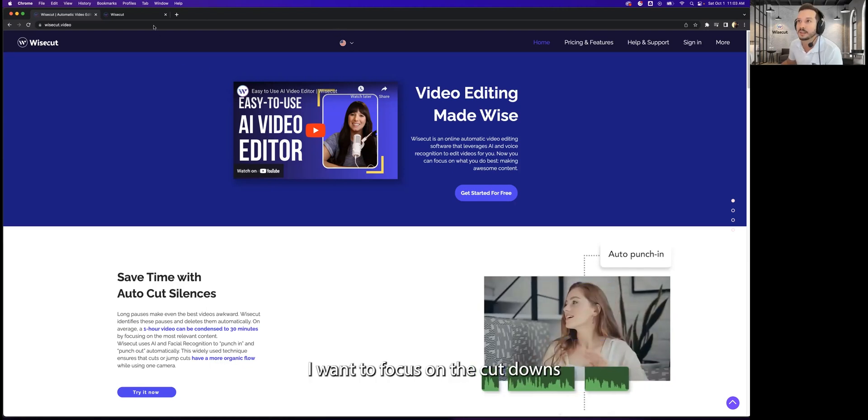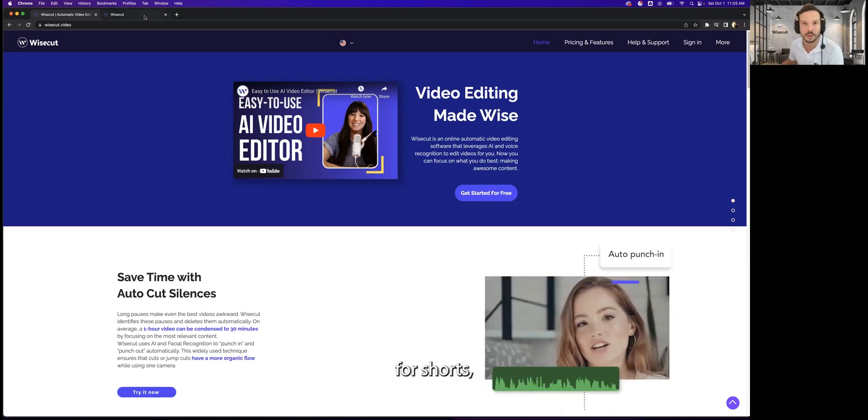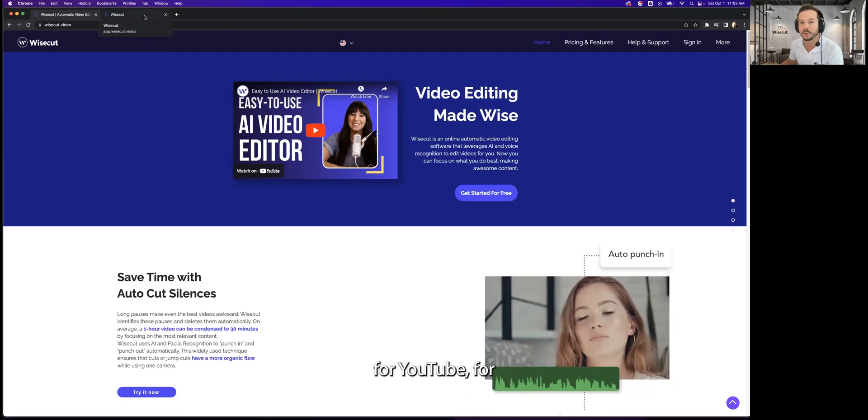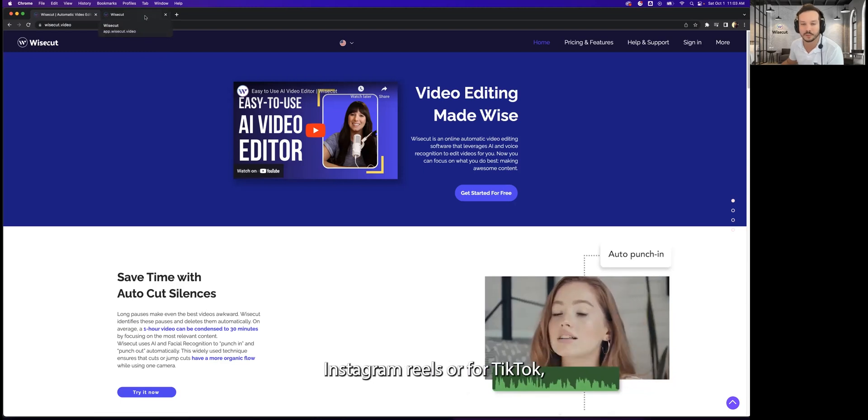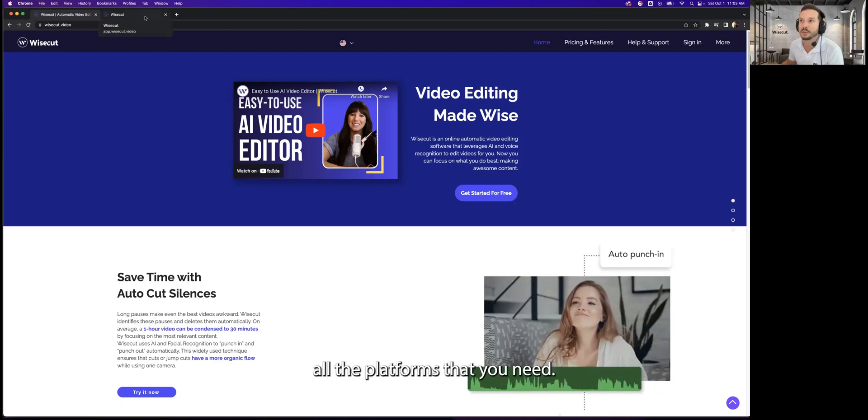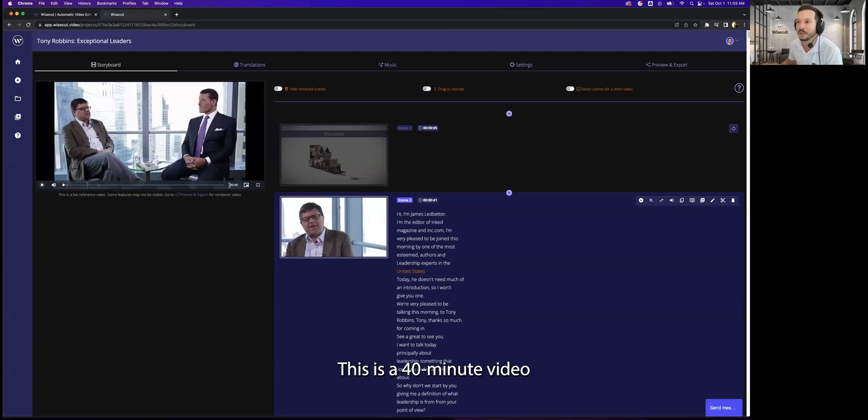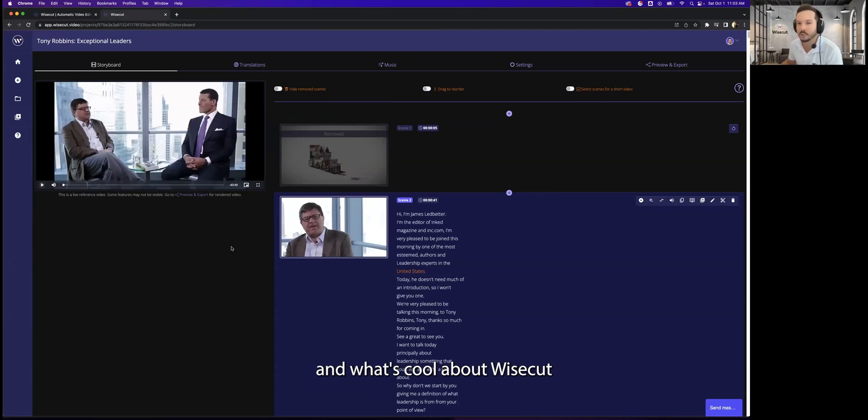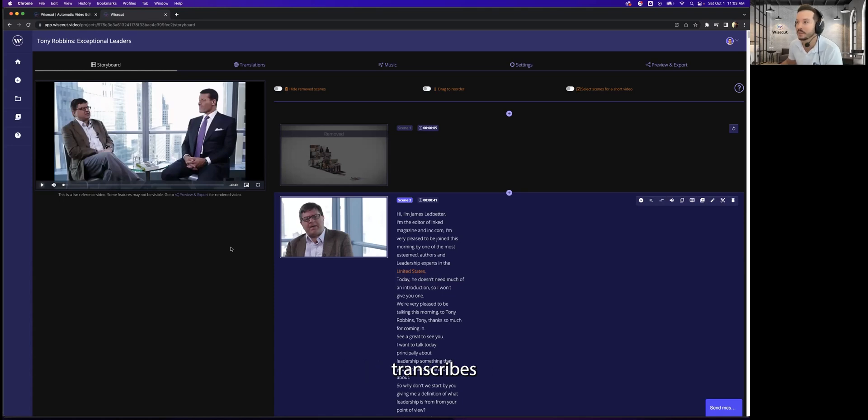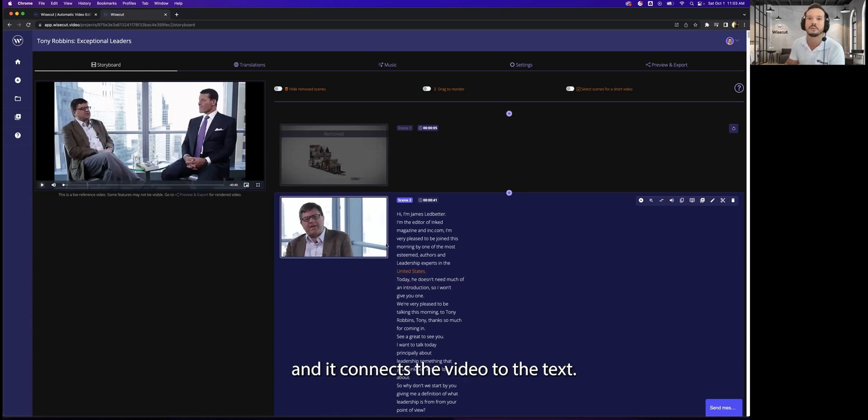But today I want to focus on the cut downs for shorts for YouTube, for Instagram Reels, or for TikTok. So here's the platform of Wisecut. This is a 40 minute video I've already uploaded to Wisecut. What's cool about Wisecut is that it transcribes everything you say into text and connects the video to the text.